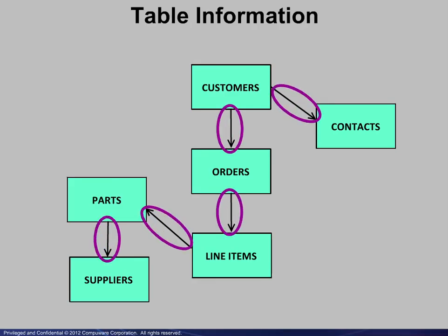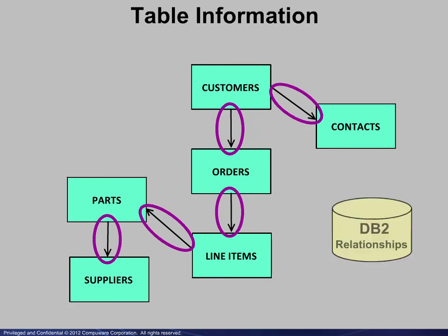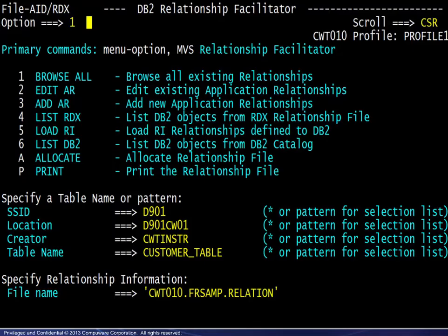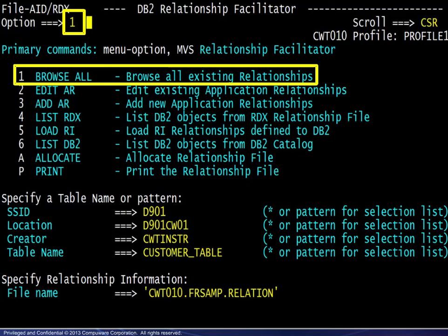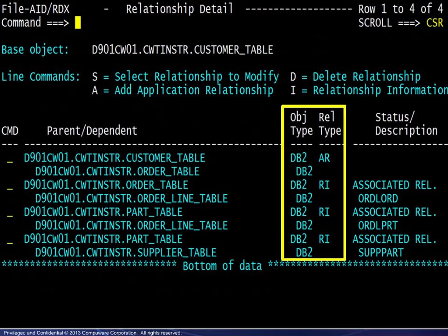All of the table relationship information should now be contained in the relationship file. We choose option 1 to browse all existing relationships for the customer table. The display shows the pertinent tables and the relationship types.